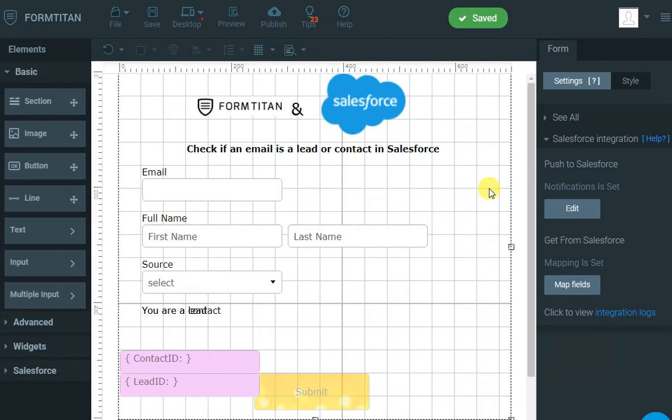Hi, in this video of FormTitan and Salesforce, I will show you how to determine if an email address entered by the user belongs to a contact or a lead in Salesforce.